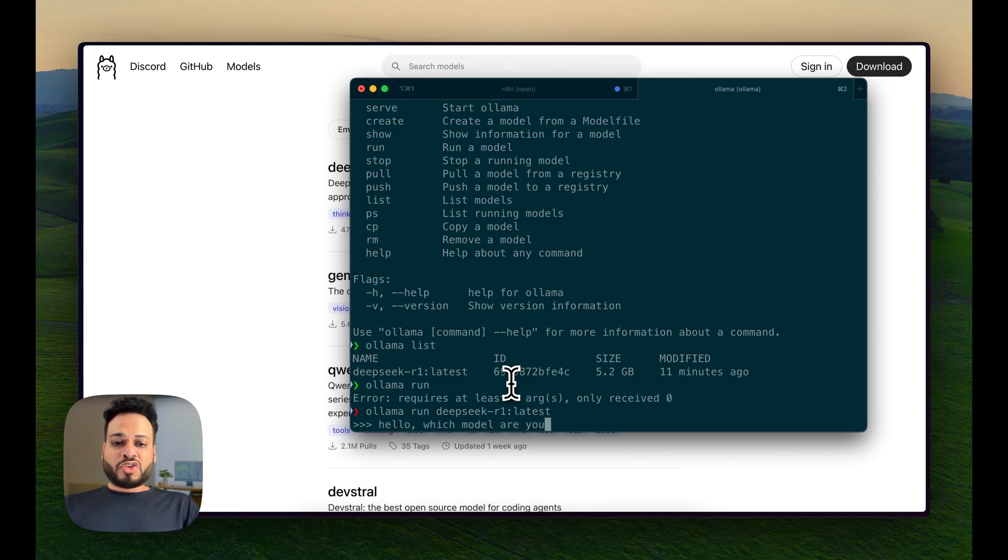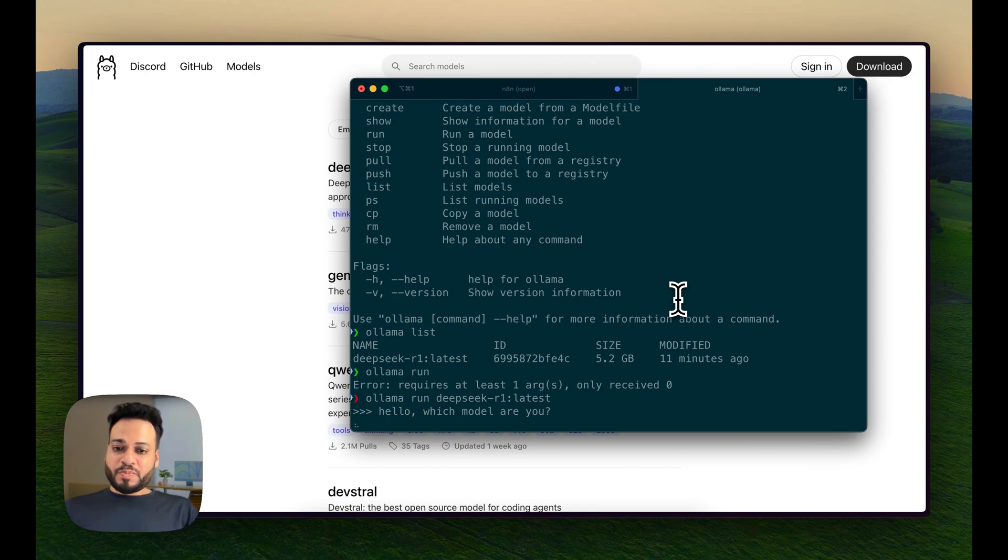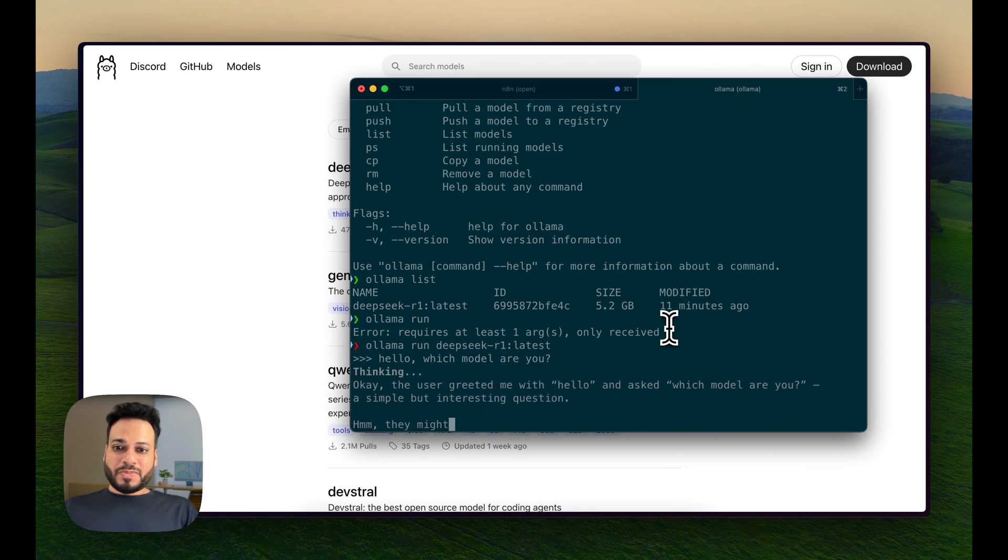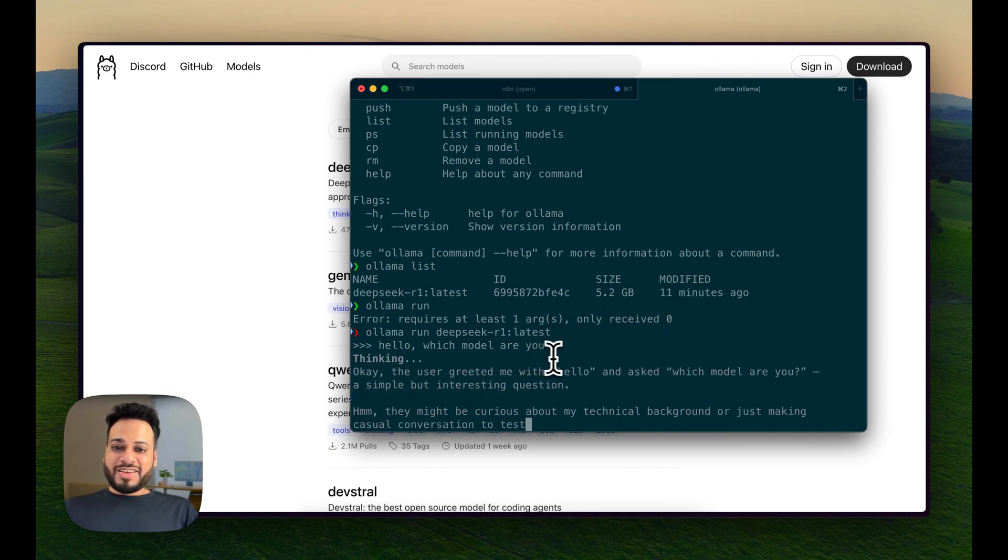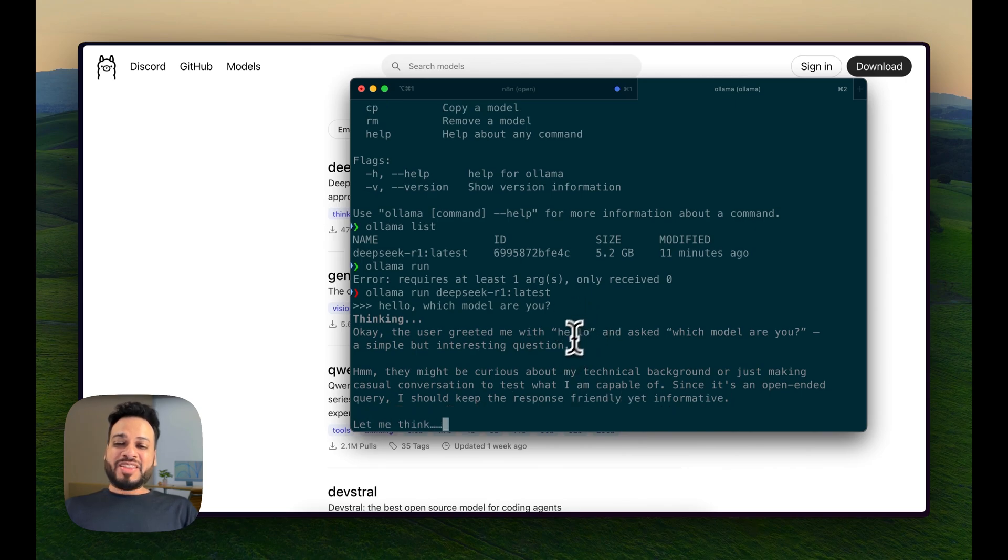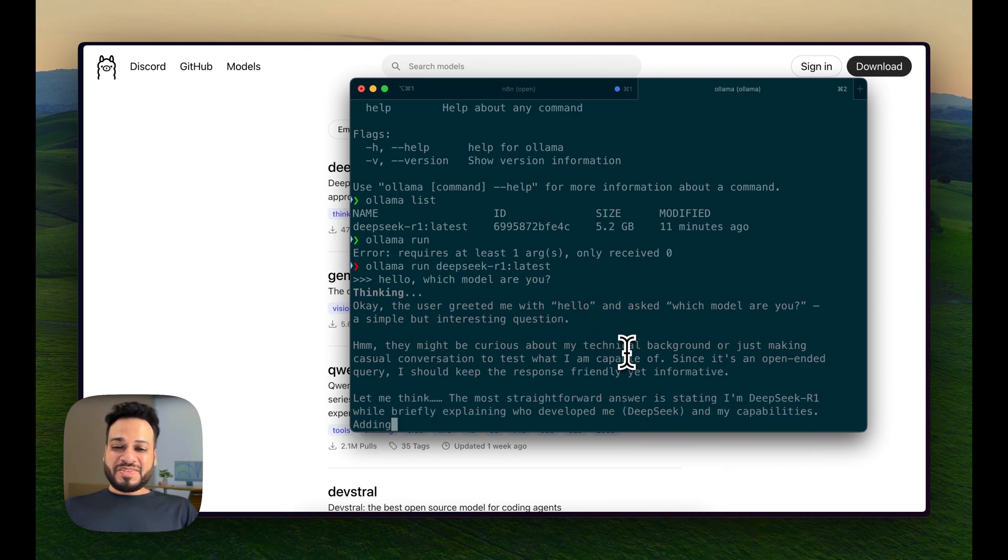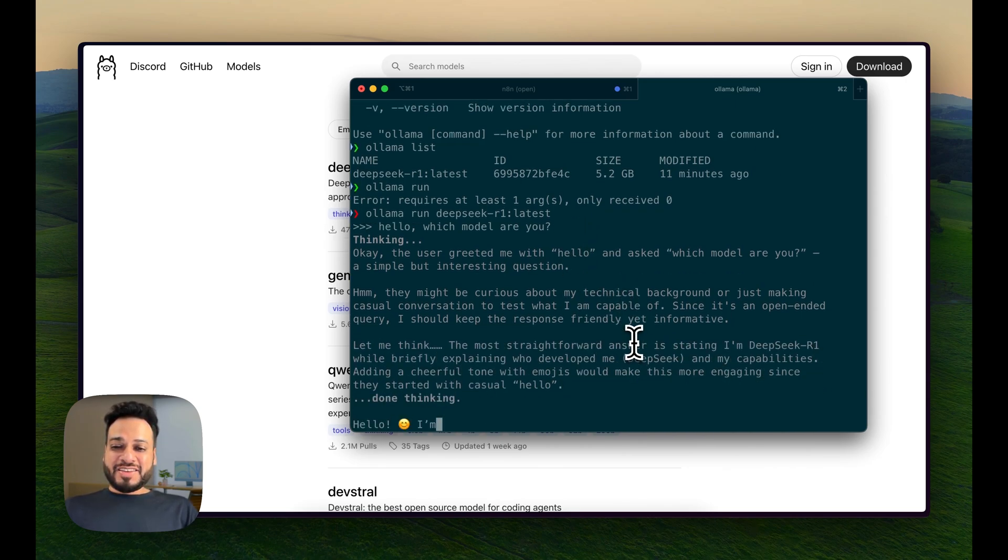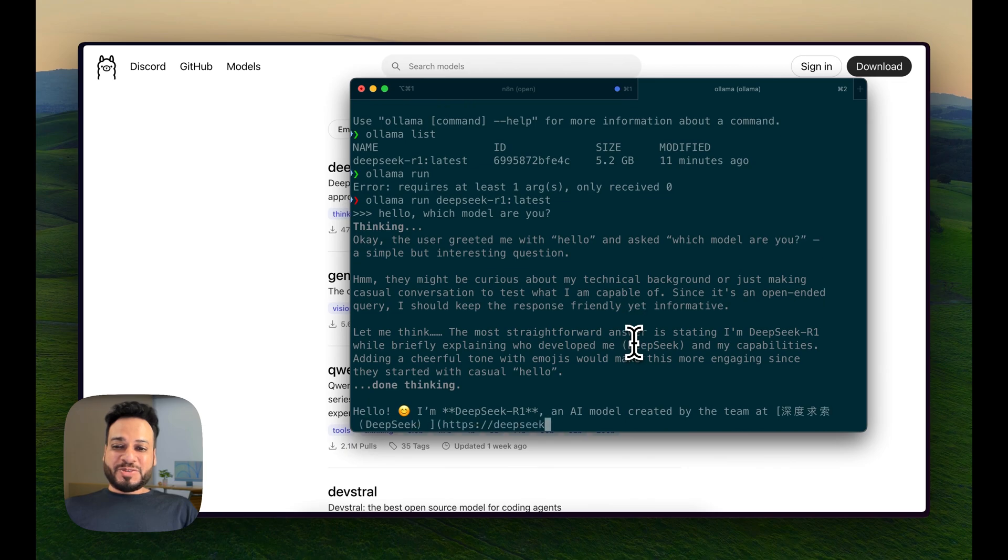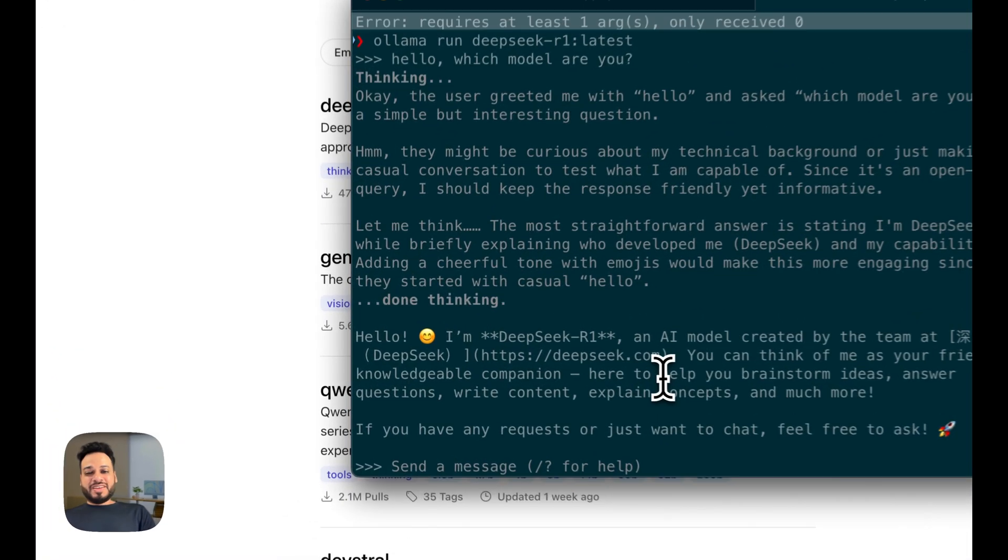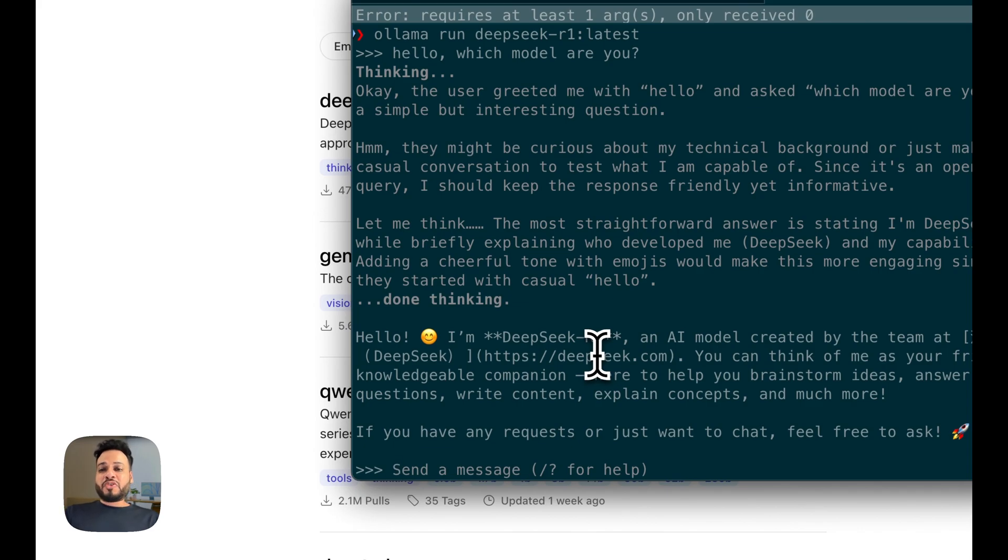Let me ask you, which model are you? It's going to reply to me, it's thinking, and it's also showing me the thinking process, which is great. And yep, hello, I'm DeepSeek. So this is how it works inside Terminal.